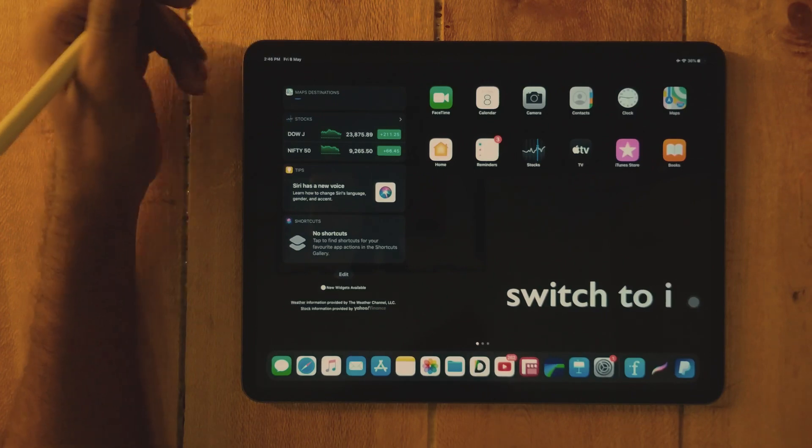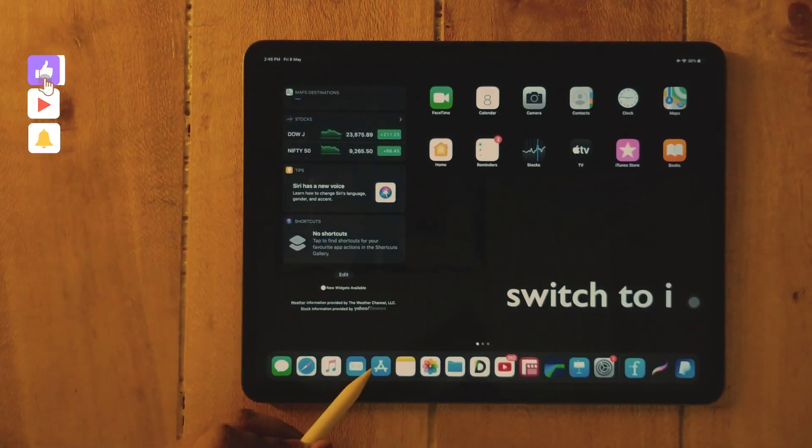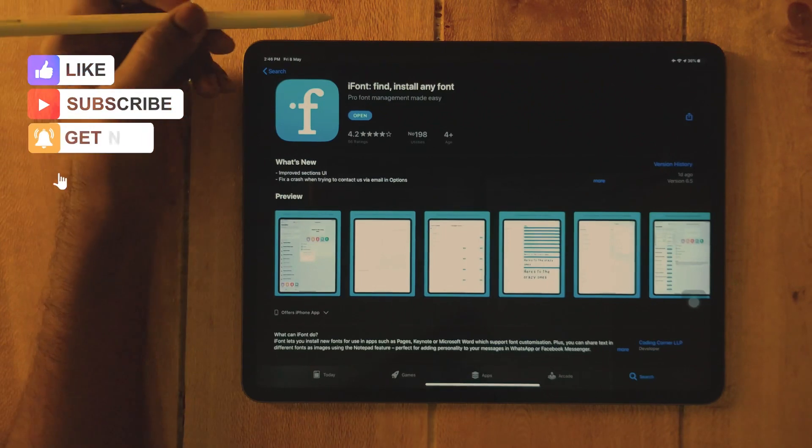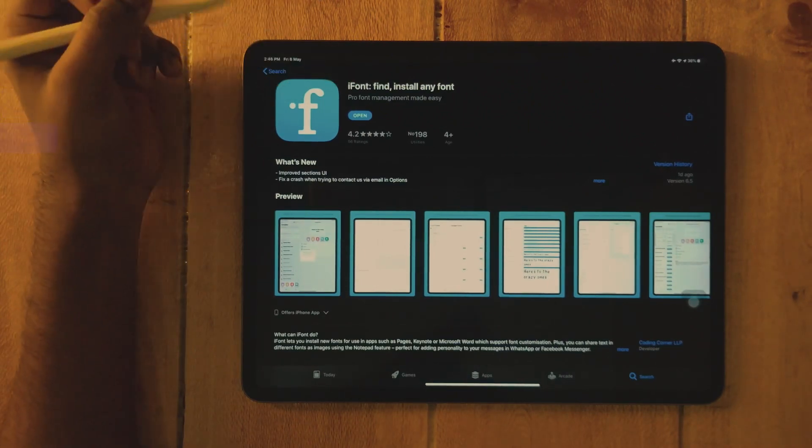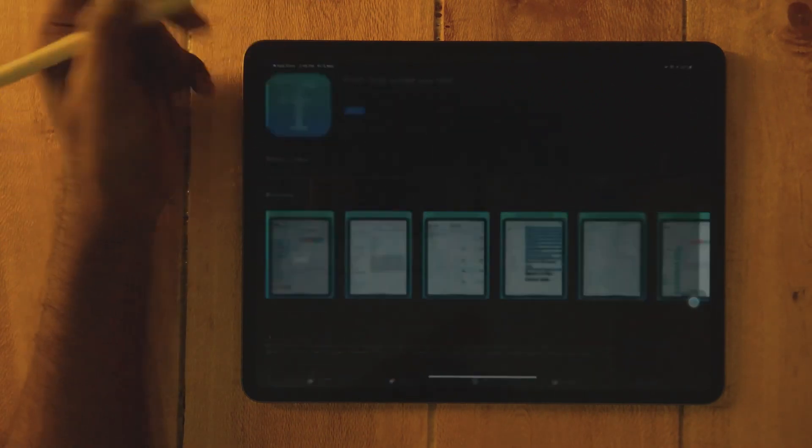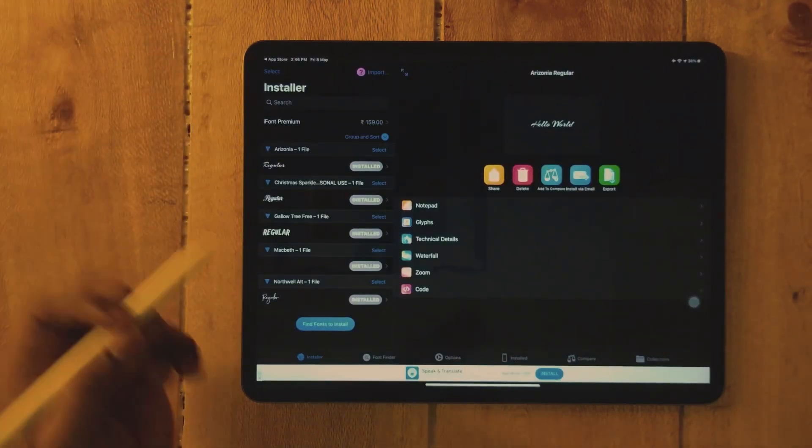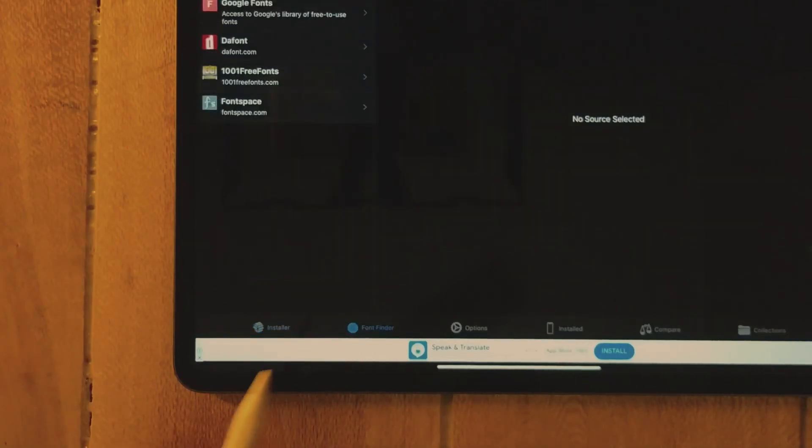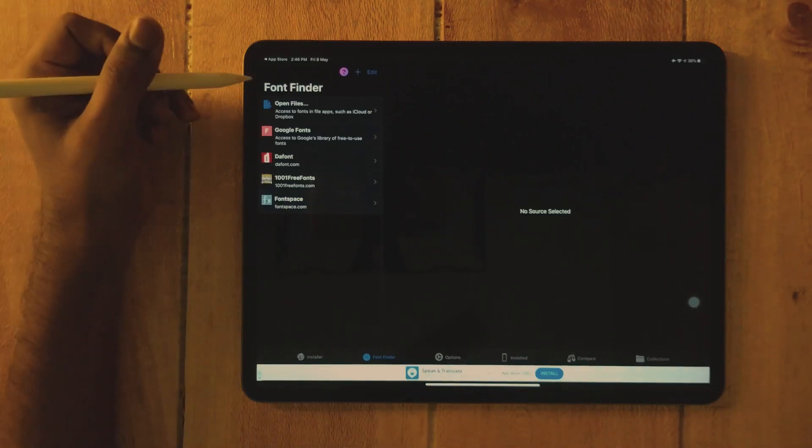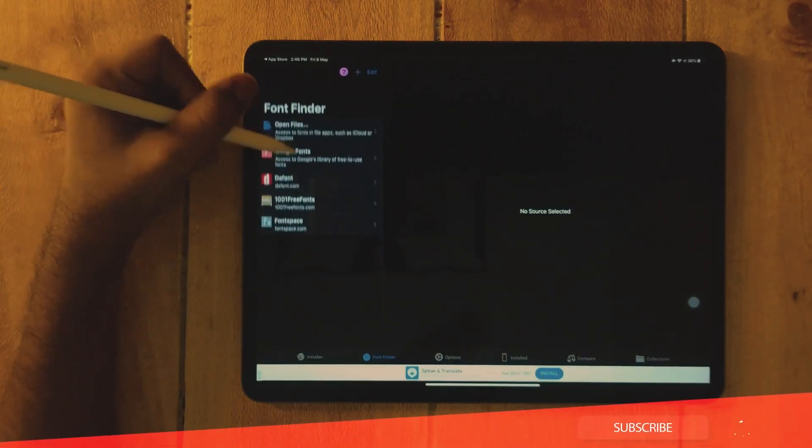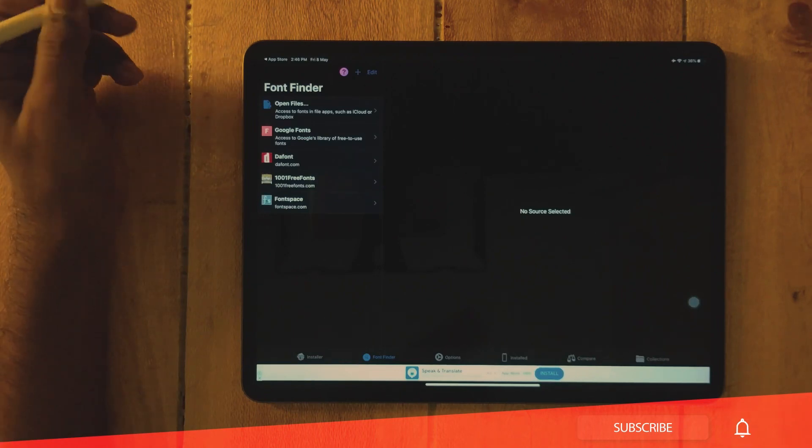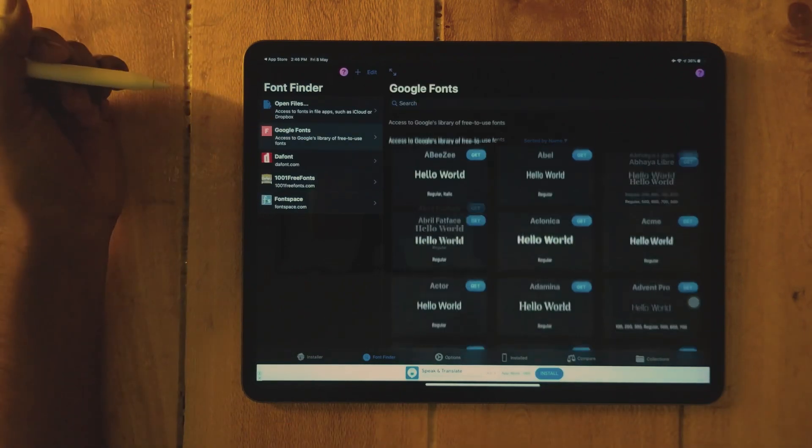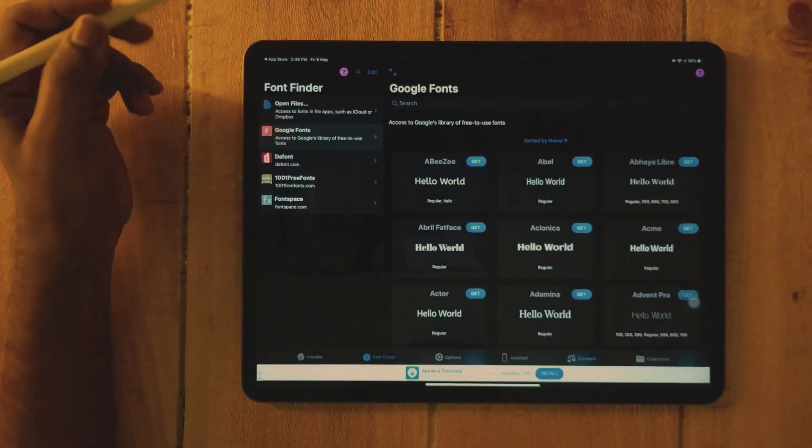For installing custom fonts, we need to install an app called iFont. After installing, open iFont and go to Font Finder. On the left-hand side, you can see different platforms for installing or finding fonts. I'm using Google Fonts. You can search by trend, popularity, or by name.